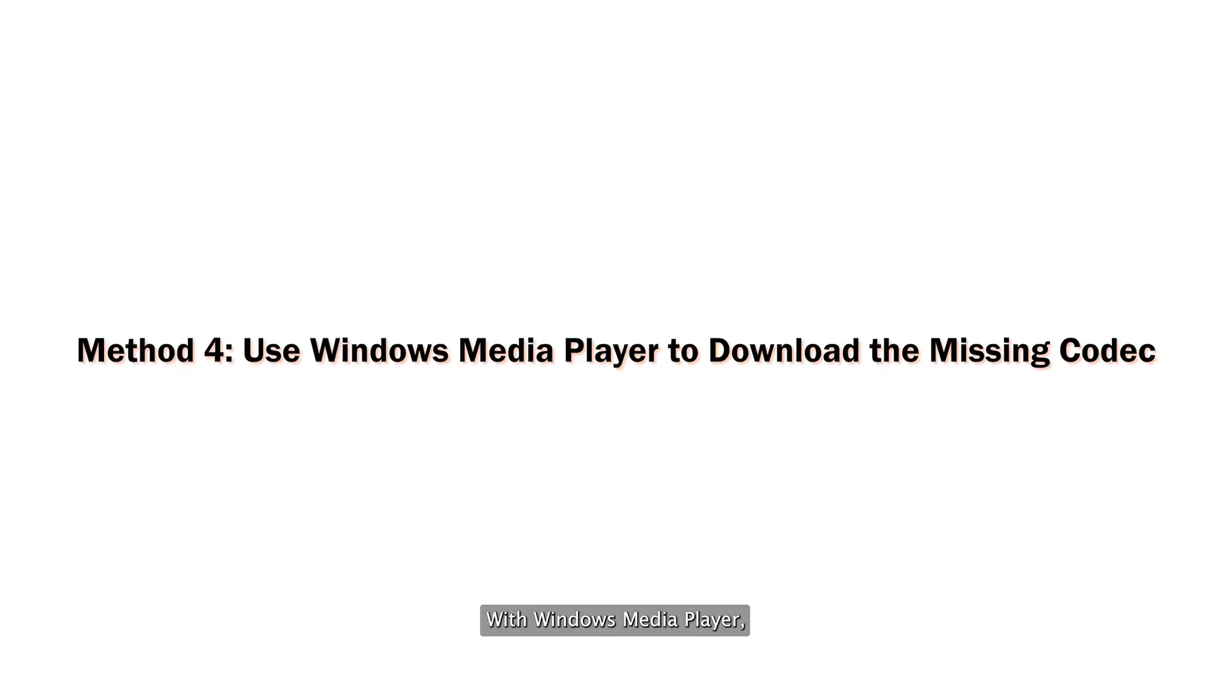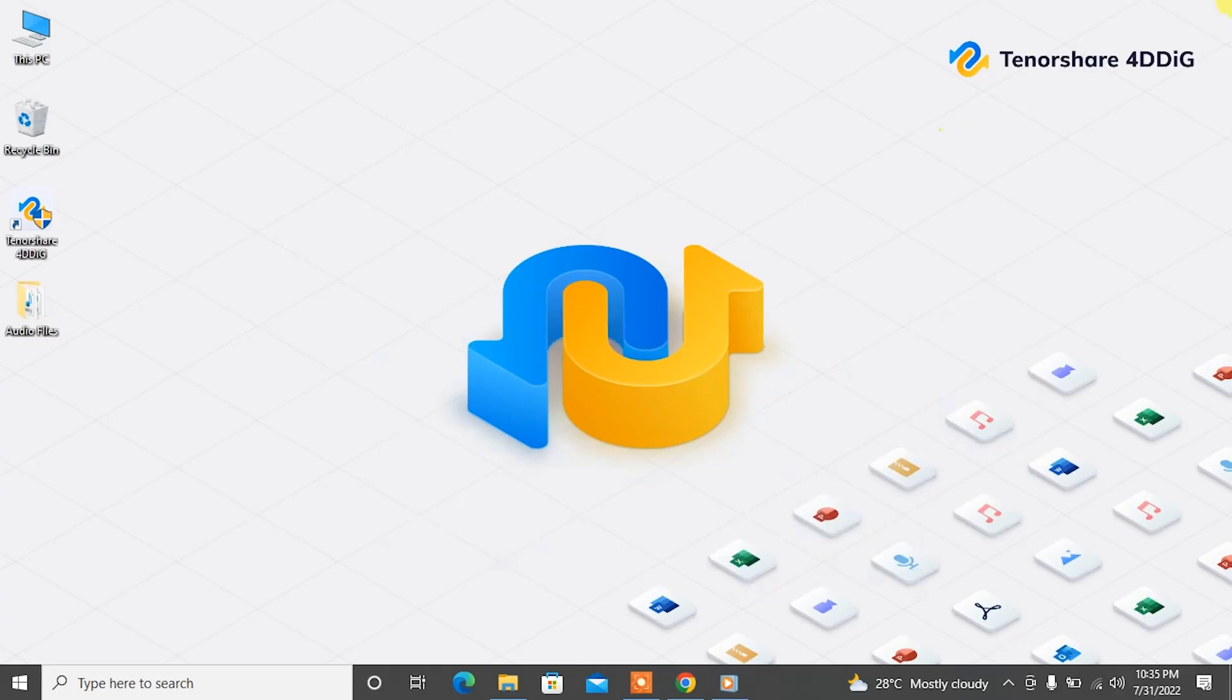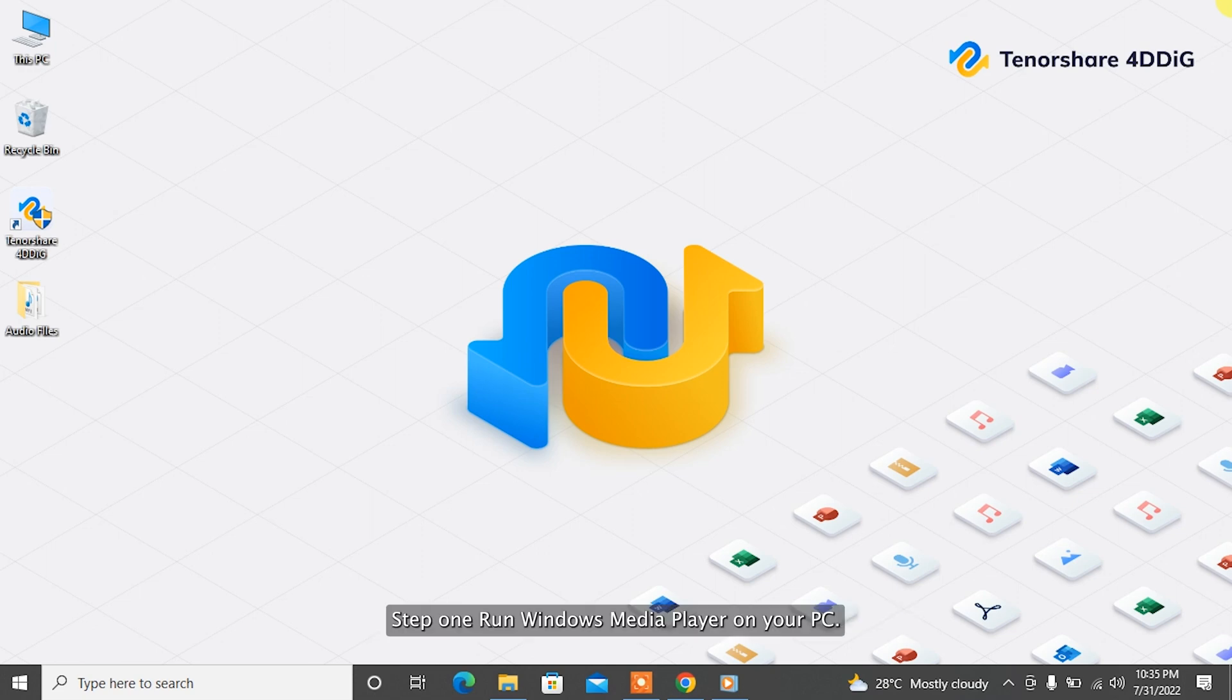With Windows Media Player, you can directly download the missing codec without needing any extra software.